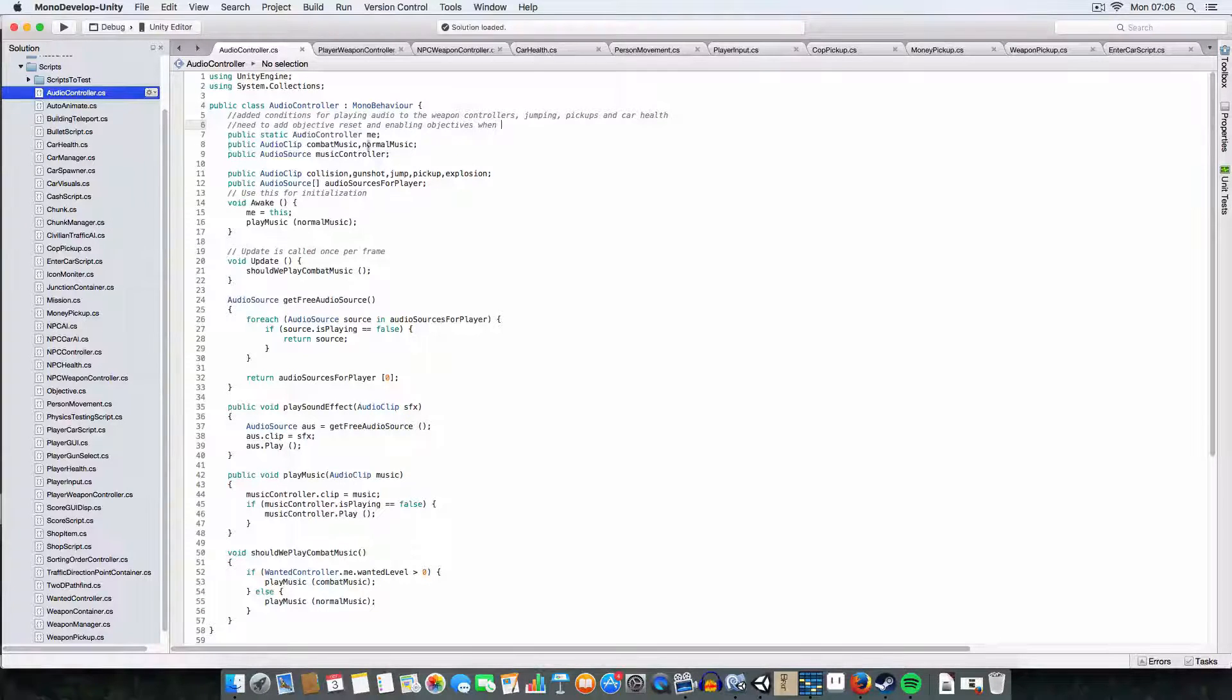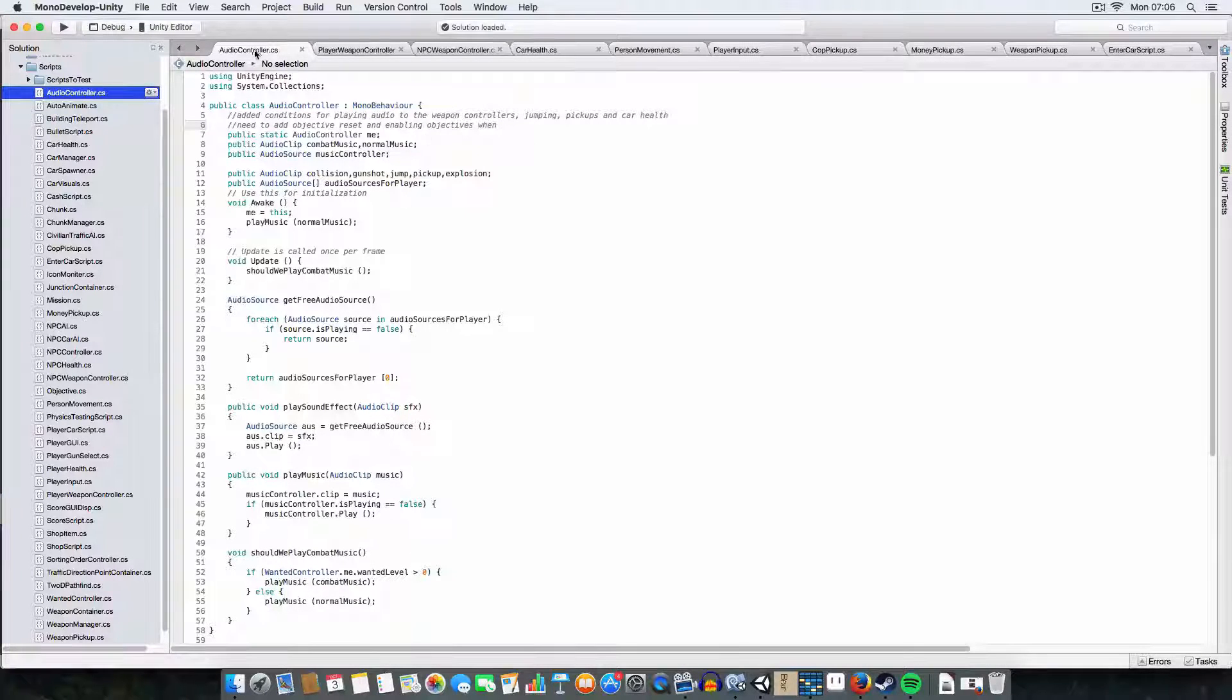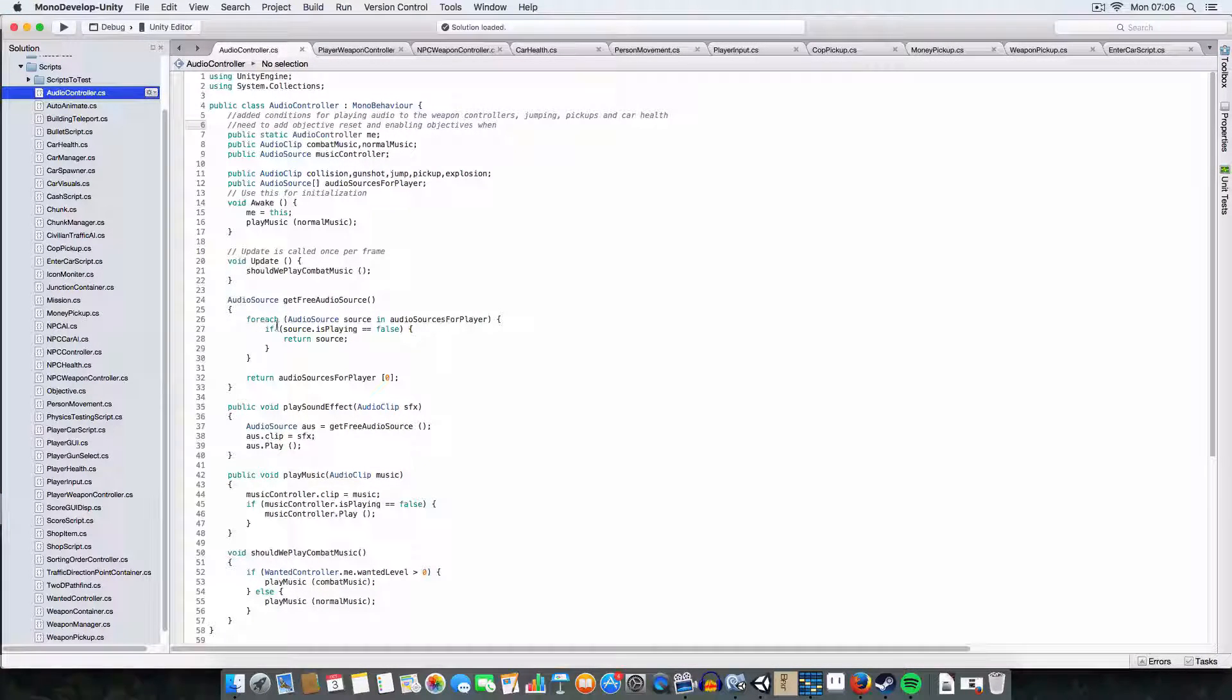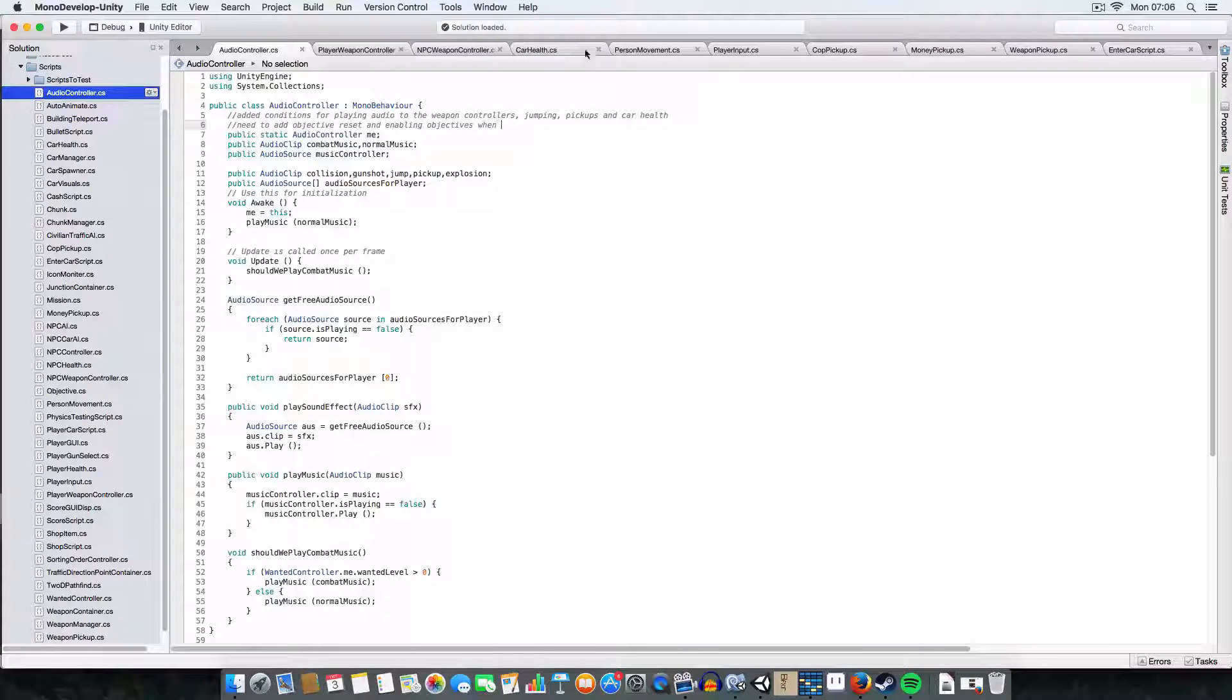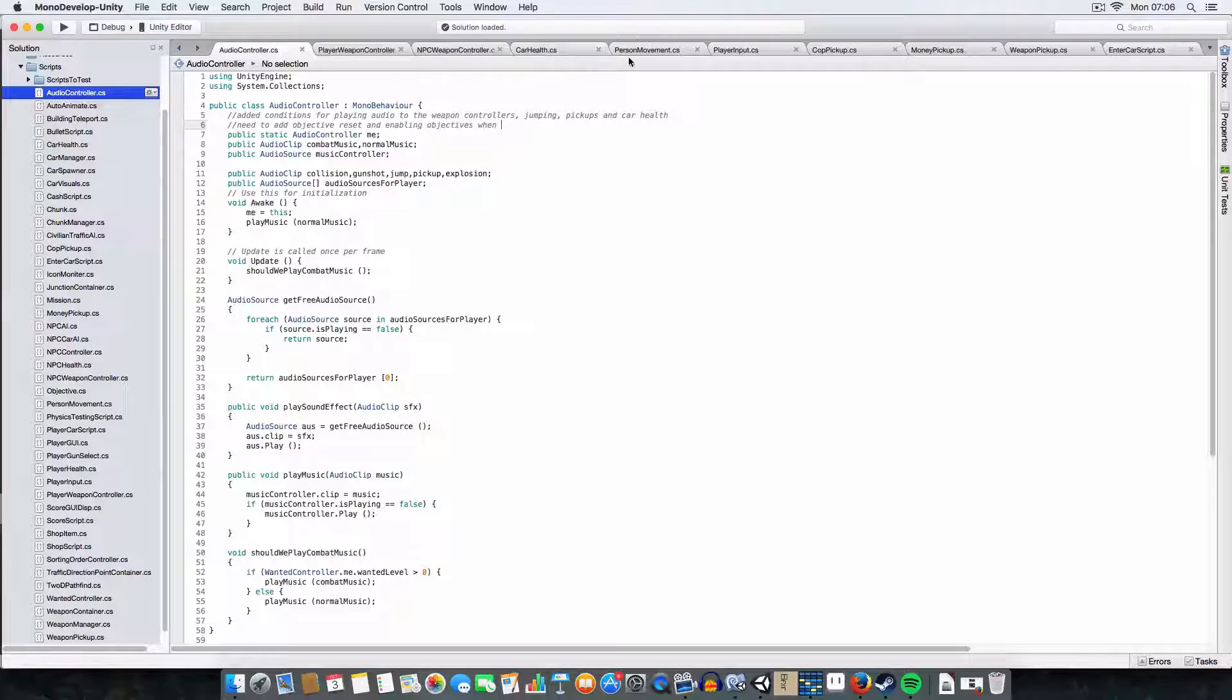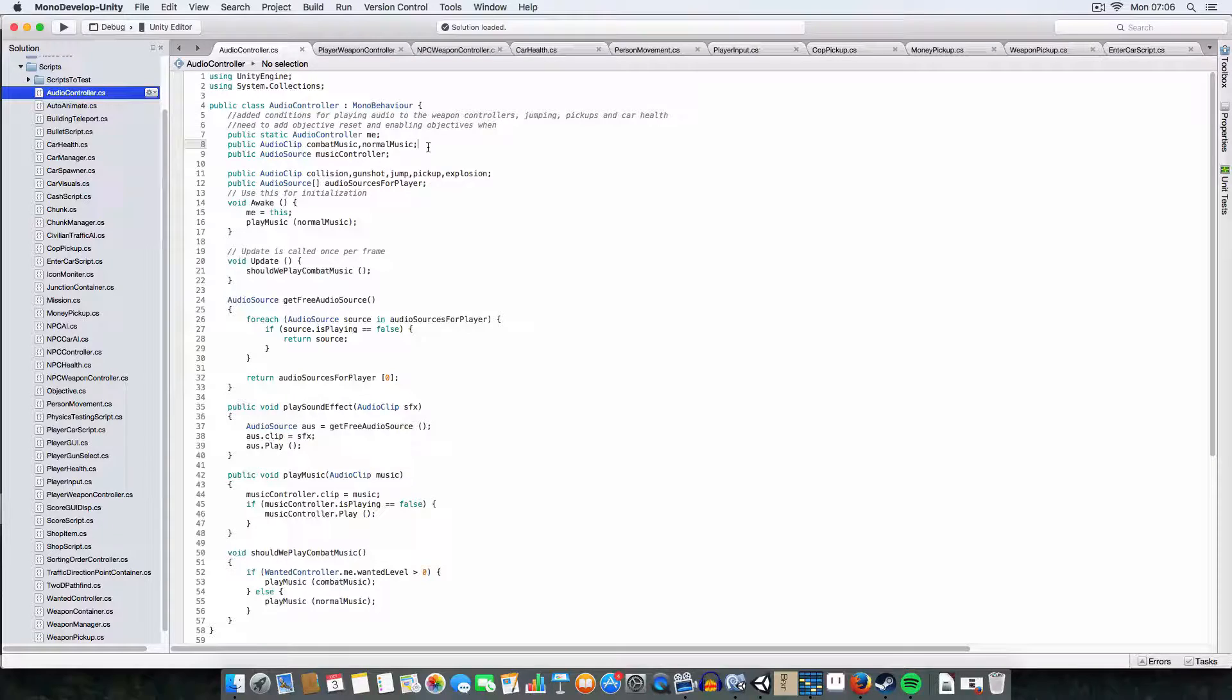Alright, so basically I'm just going to go over the code now. For the most part, it's just this audio controller script, and basically there's calls to it from a load of different scripts, so like player weapon controller for firing weapons, destroying cars, jumping, and all that sort of stuff, so I will just quickly go over it.